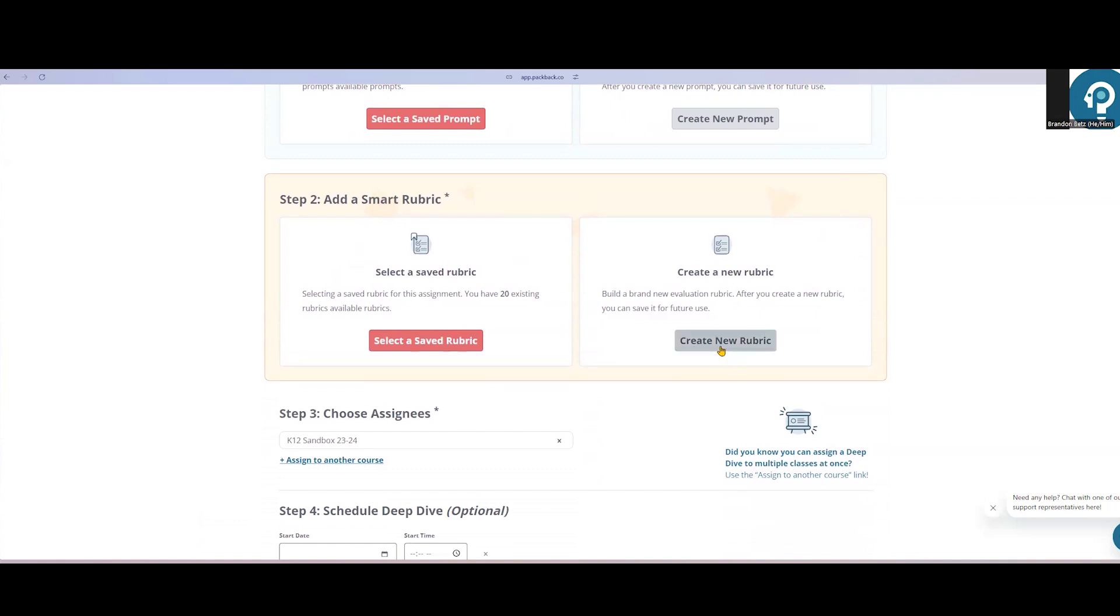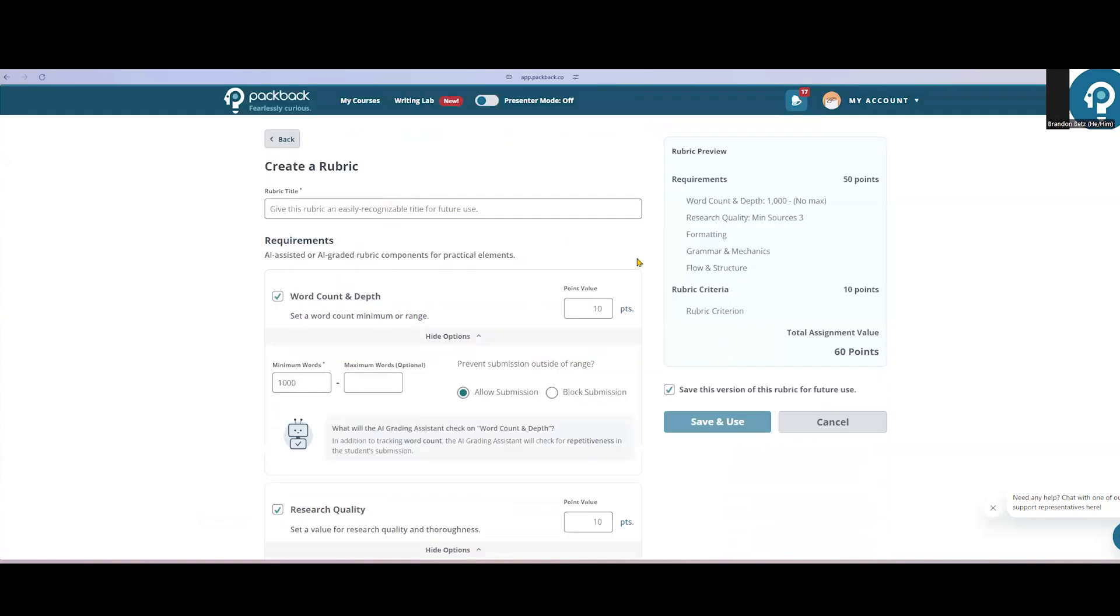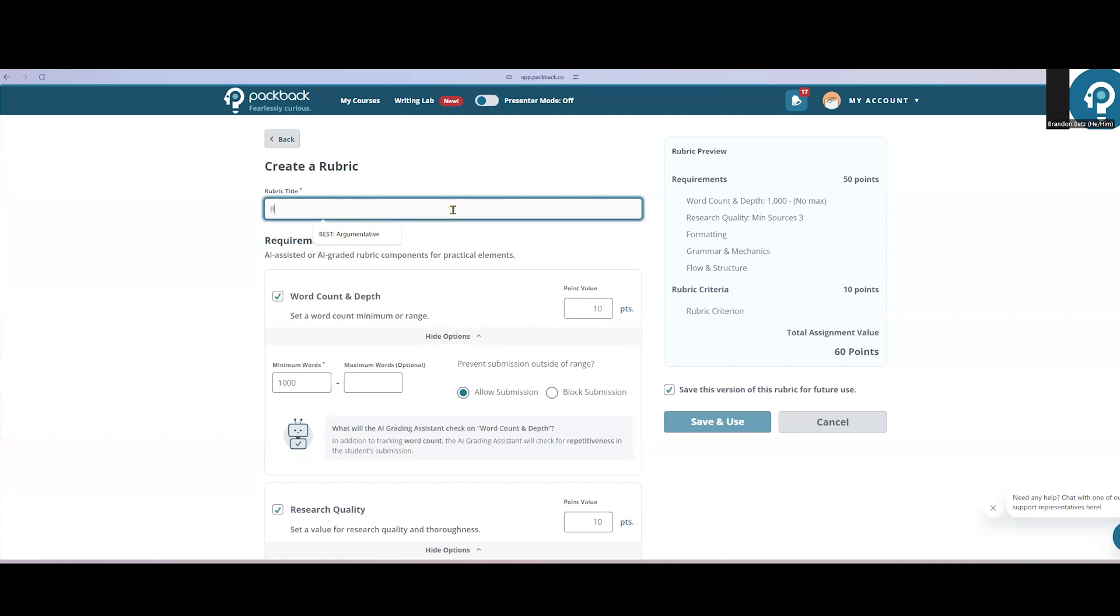The first time instructors are setting up a rubric, you'll click this button to create a new one. Once it's created, it will remain in the rubric library and can be selected from the list of saved rubrics in the future. The first time a rubric is being set up, make sure to give it a title. As an example, let's say I know I'm going to use this rubric for all of my research projects, so I'll name it accordingly.